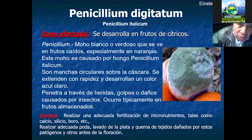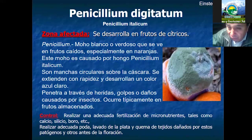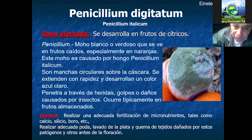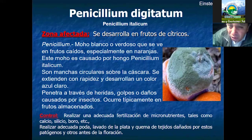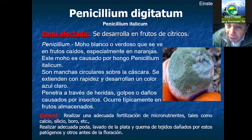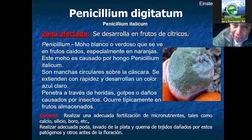Tenemos otro hongo: el penicilio, que también desmejora la forma y la calidad como se presentan los frutos. Esto sucede cuando otras frutas infectadas dejan medios de propagación que, cuando se dan las condiciones óptimas, rápidamente se propagan, causando daños en los frutos.